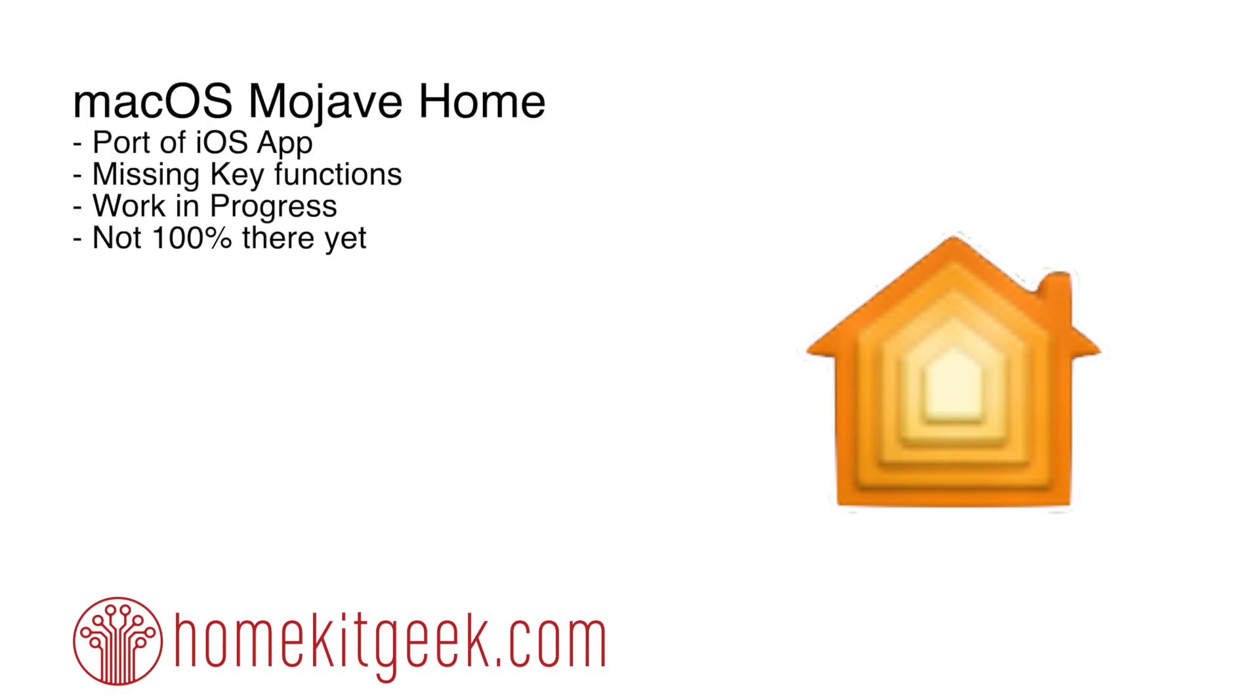It was a port of the iOS app. That's it. There's nothing wowing in here, but it is better than nothing. We had nothing before.